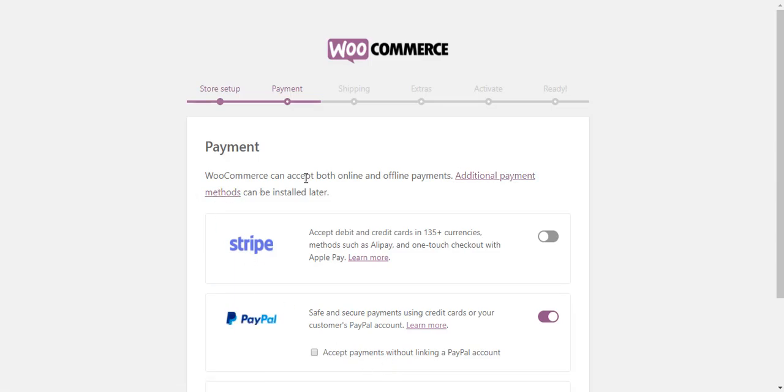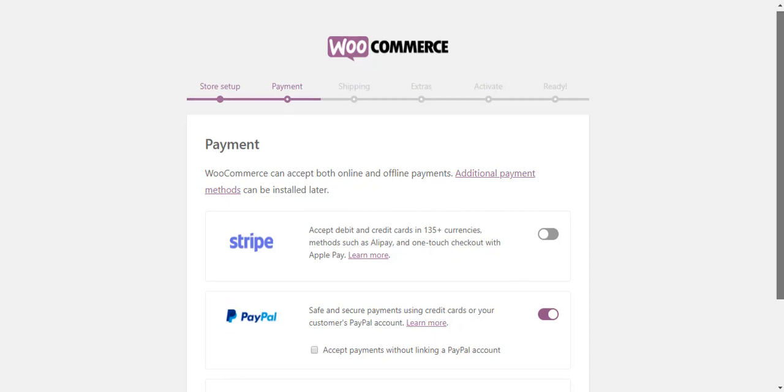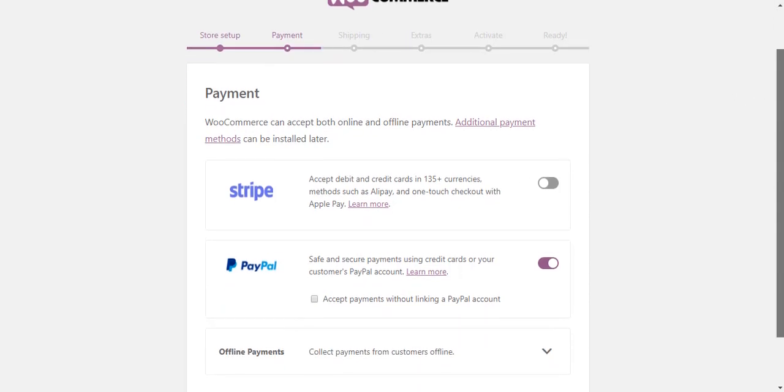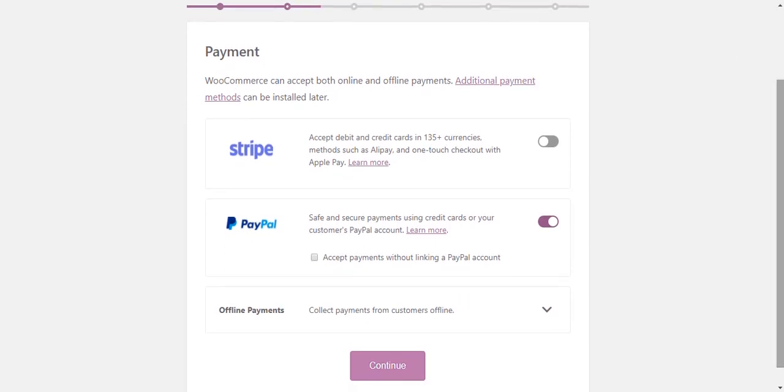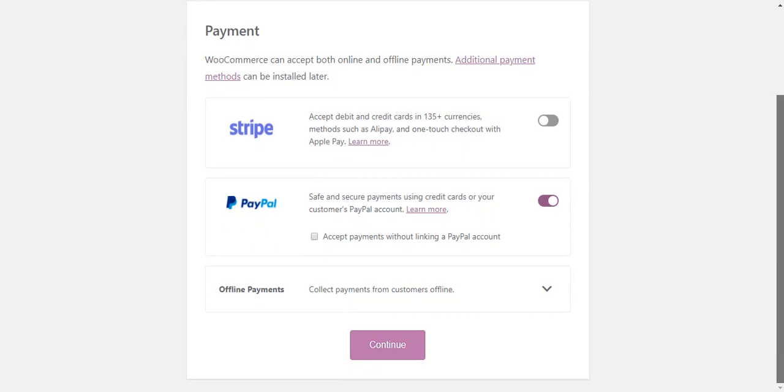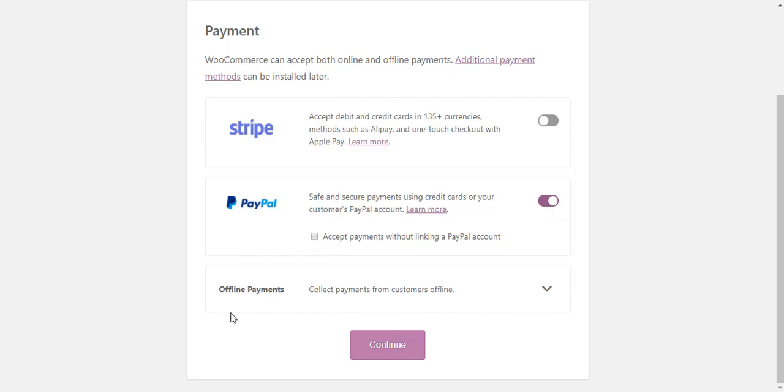Next, you can set up the payment options. You can opt for both online and offline payment options here, and any additional options can always be installed later. The available online choices on the setup wizard are Stripe and PayPal.